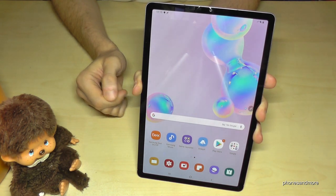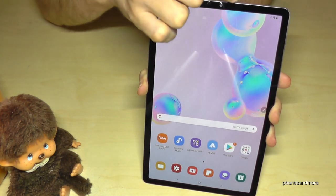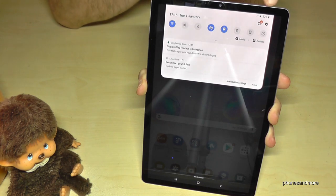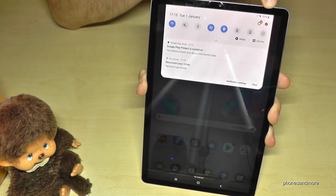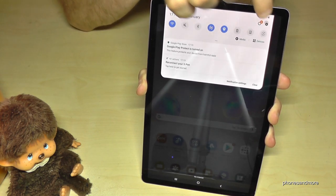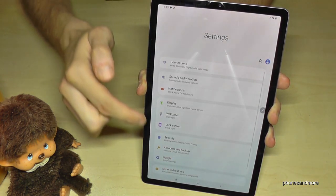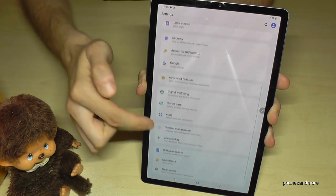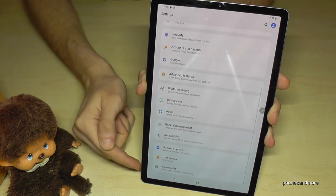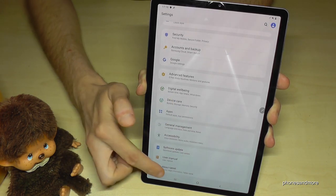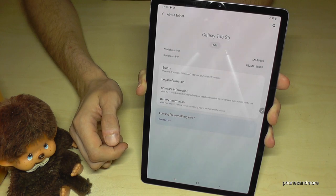So what we need are the settings. You can scroll down here and tap the settings symbol. Then scroll down to the last point, 'About Tablet', and tap it.